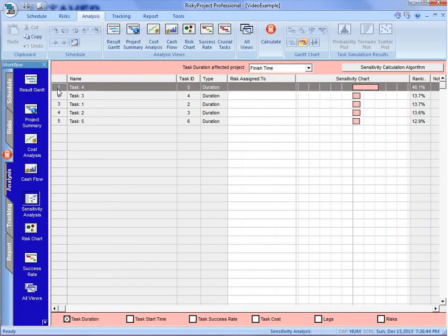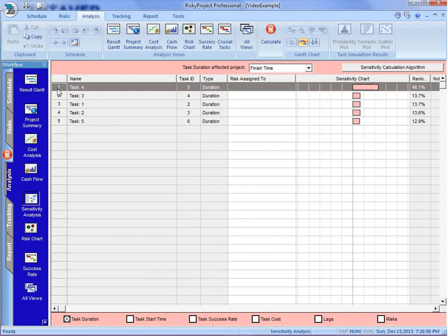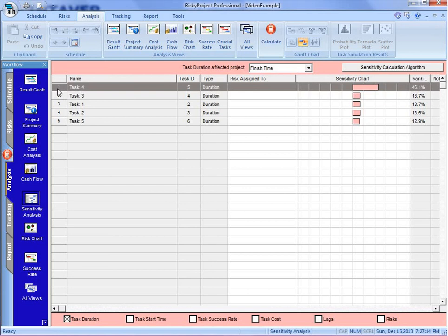This is reflected in our sensitivity analysis, that activity number 4 is contributing most, 46.1 percent, relatively most of the uncertainty that we're seeing in the schedule. That would allow us, if we had a real project, we might go to the person who's doing that activity, or is responsible for that activity, to find out why this task has so much uncertainty associated with it. We might want to take some risk management or risk planning around that activity to try and reduce that uncertainty.